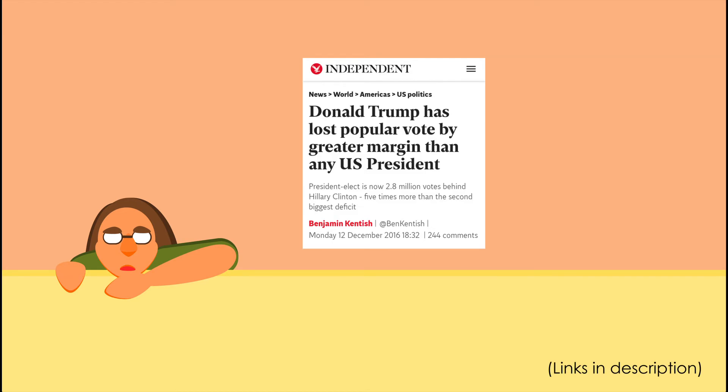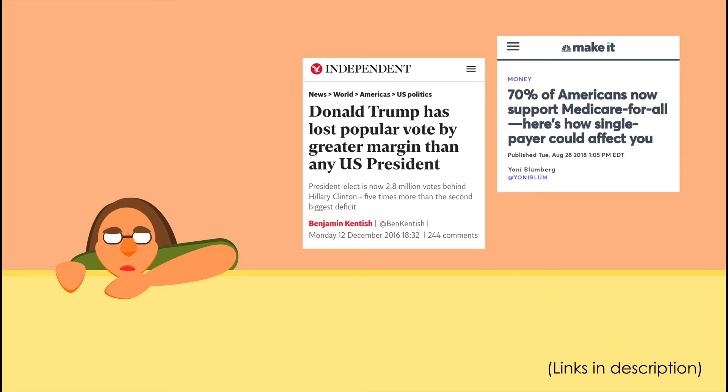And electoral politics aren't looking like such a good solution to you anymore. You see that a presidential candidate who lost the popular vote still became the president. You see that the majority of your fellow citizens want universal healthcare, but that you and people you care about are still uninsured.